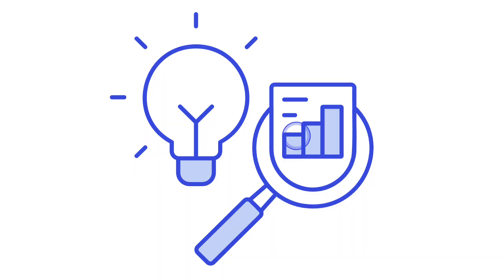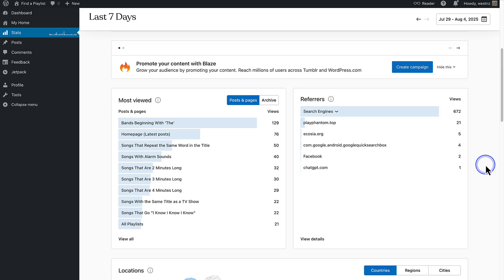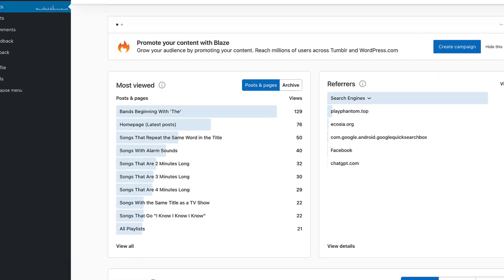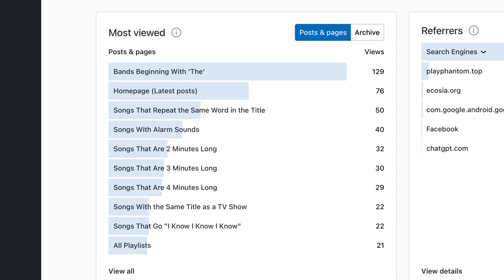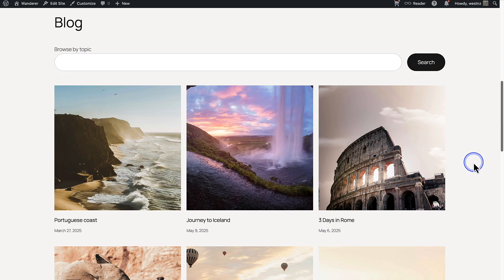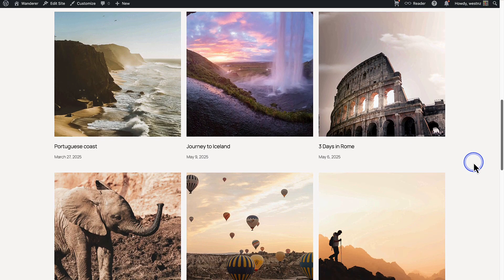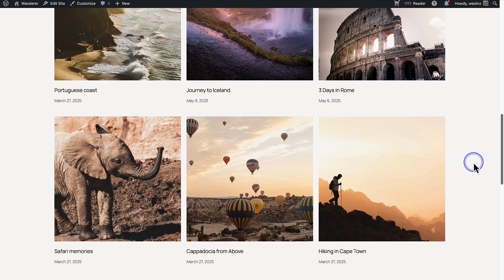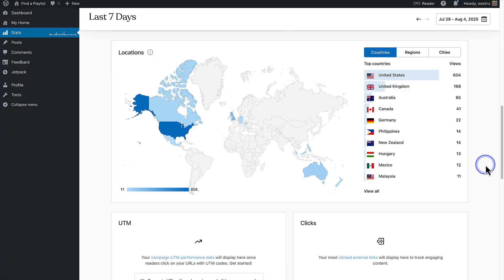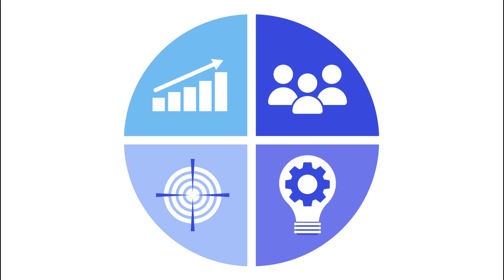Knowing your site's traffic isn't just about big numbers, it's about insights. When you monitor your traffic, it helps you to spot your most popular content, discover which topics your audience truly loves, understand where your visitors come from and fine tune your strategy to grow your site or business.